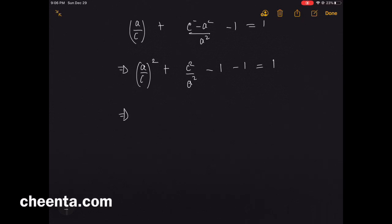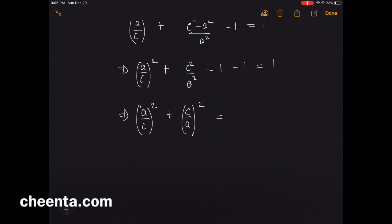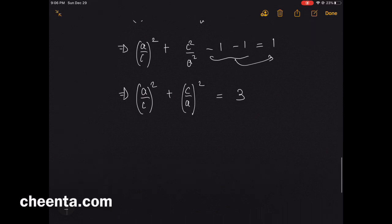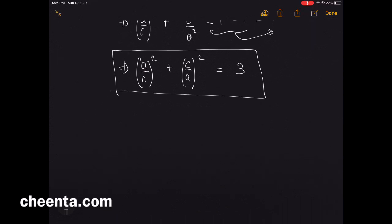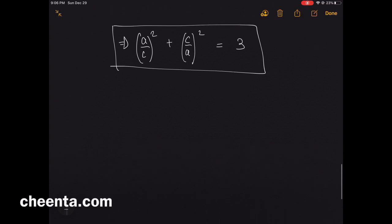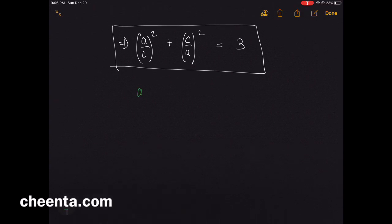After simplification we get (a/c)² + (c/a)² = 3. Now we set x = a/c.